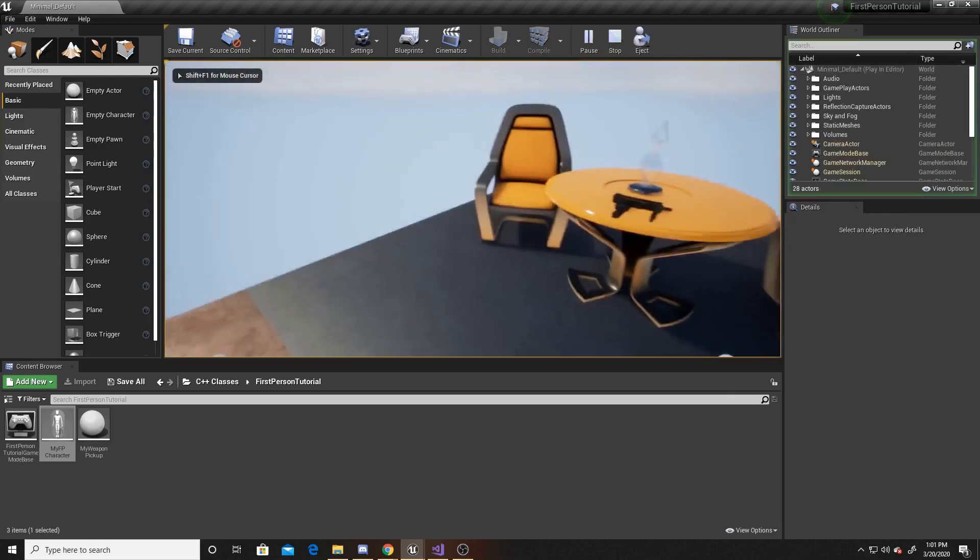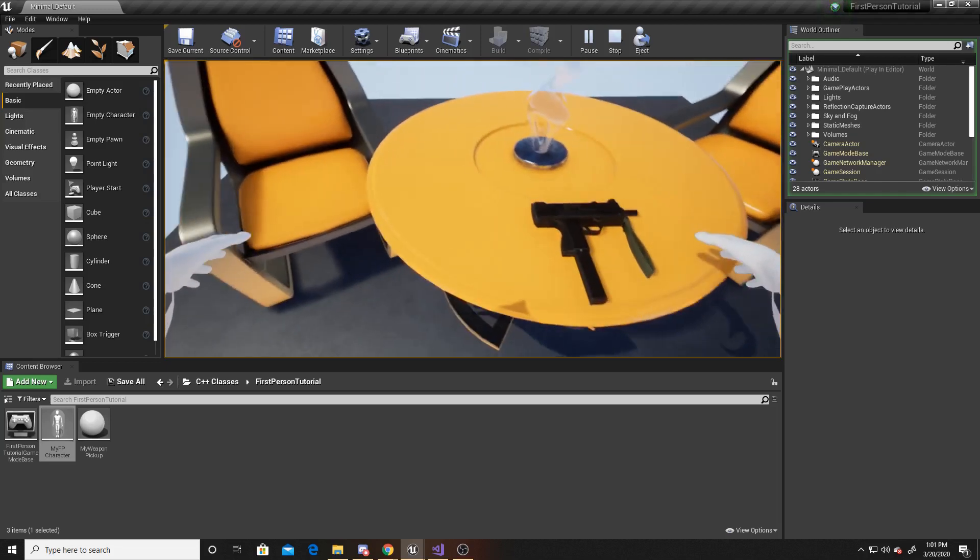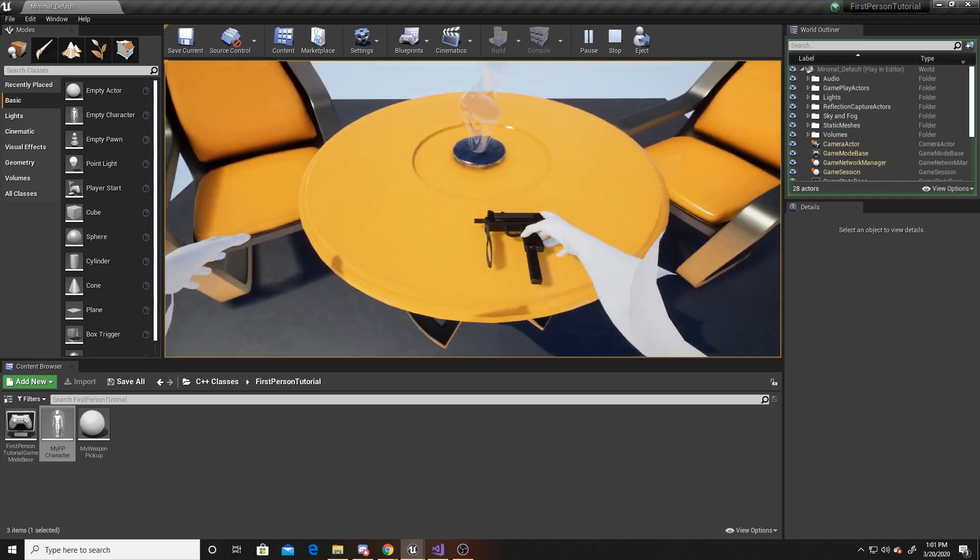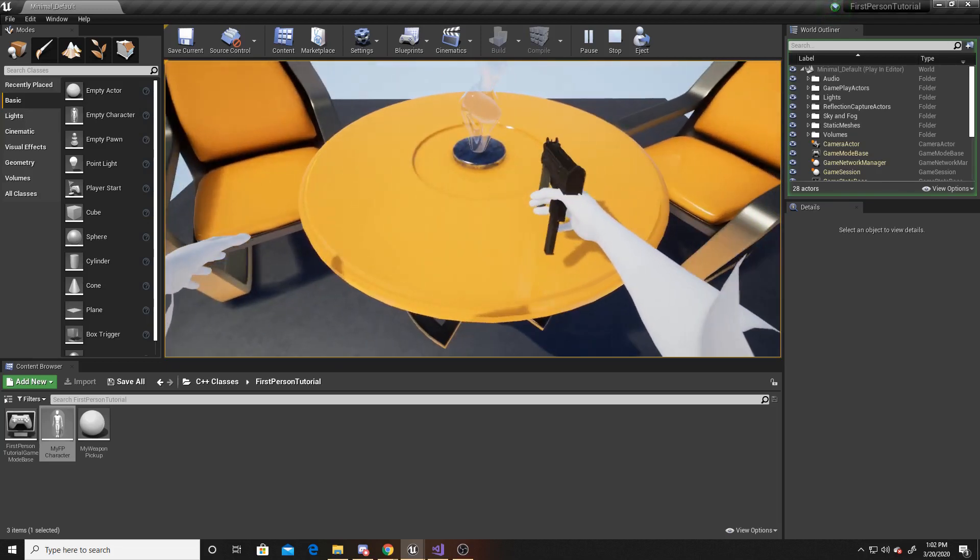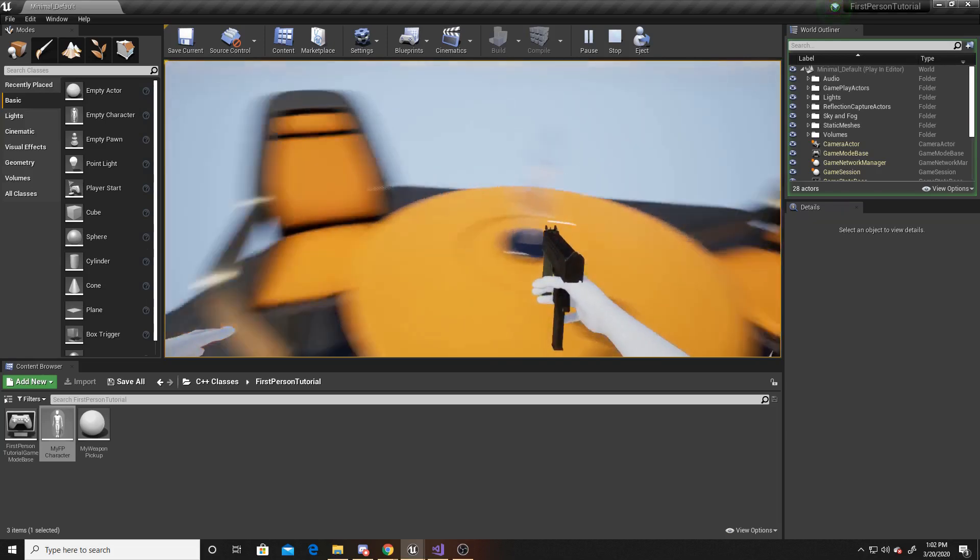As you can see, my arms are there. And again, in two videos ago, when I created the interact function, we tied the input of X to grabbing the gun. So if I walk over to the gun and click X, you can see I pick it up with an animation.